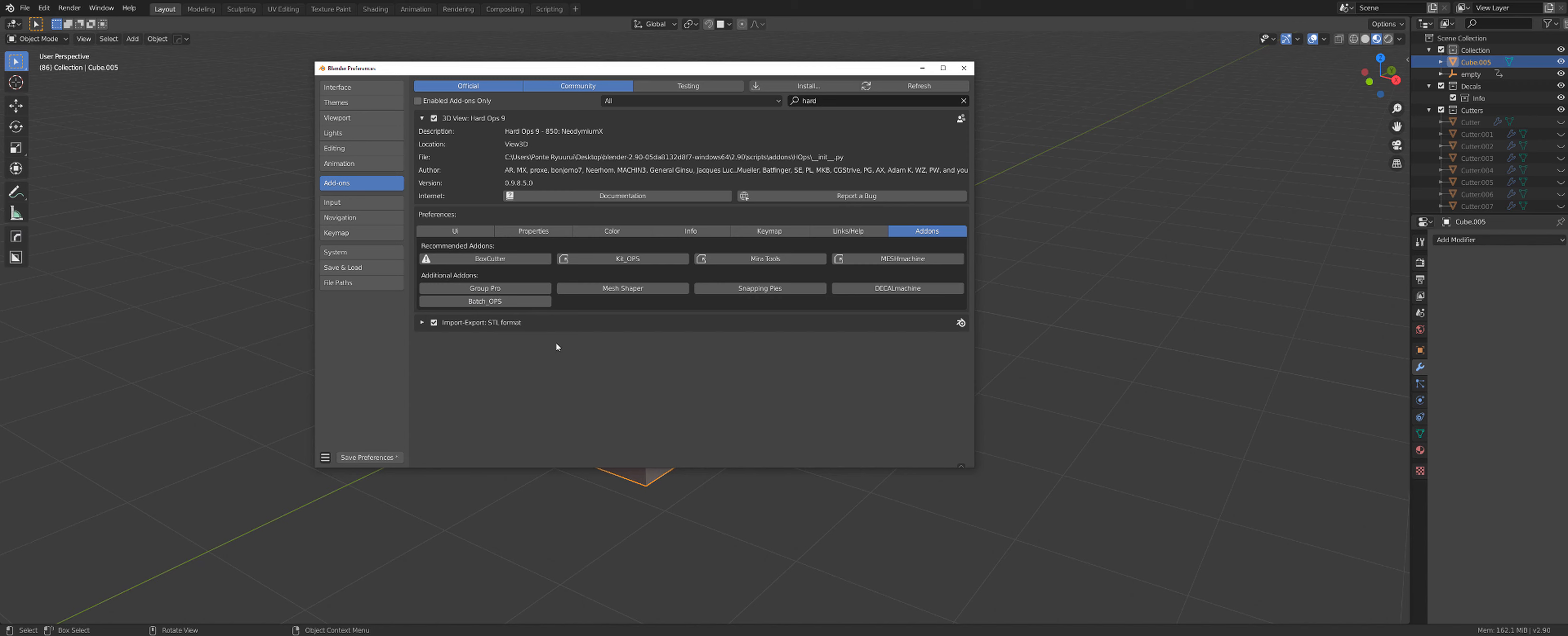Batch Ops is being taken over by Hard Ops right now. There is a new function called Smart Apply, which does batch operations. But these are recommendations for the hard surface modeling workflow. So look into that if you're interested.